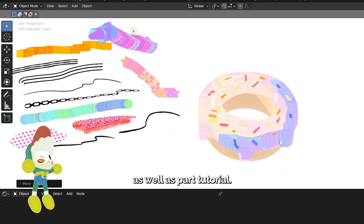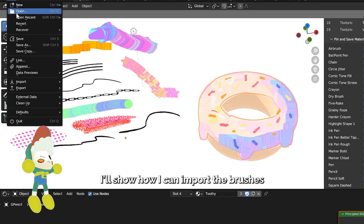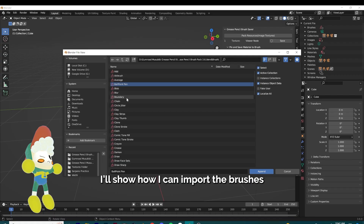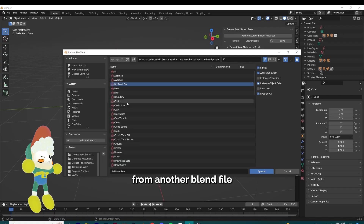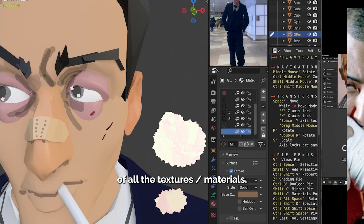This video will be part demo as well as part tutorial. It'll show how I can import the brushes from another blend file and how I use the add-on to keep track of all the textures and materials.